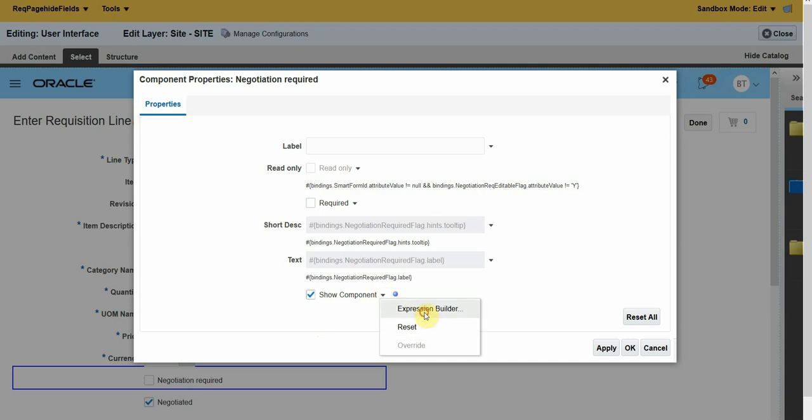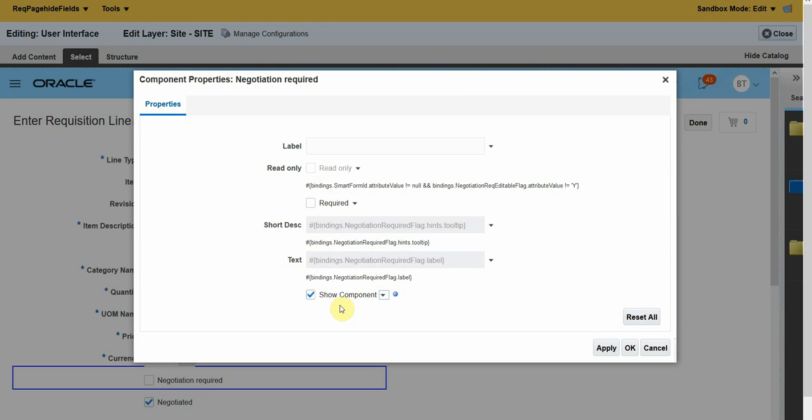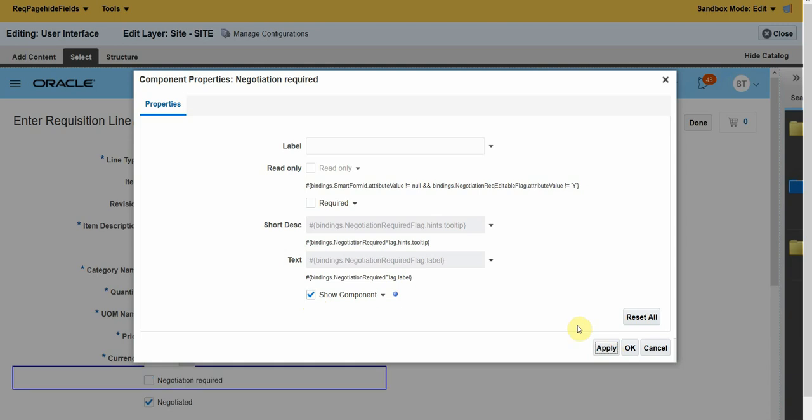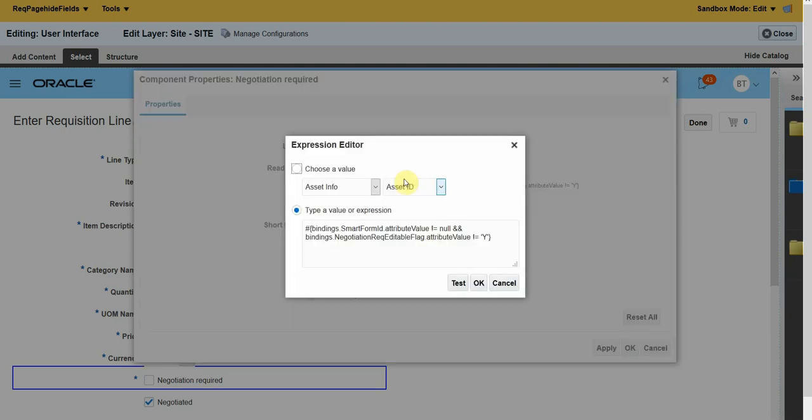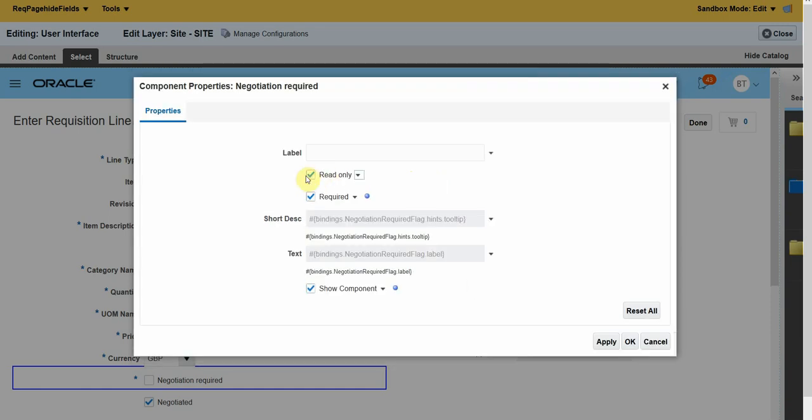Here you can see Show Component. You can use Expression Builder. You can write an expression to make this field visible on certain conditions or with certain roles, or you can just remove the Show Component option and click Apply. Then the Negotiation Required field will get removed. In case you want to unhide it, click on Show Component and it will be visible. You can also mark it as required or mark it as read-only.